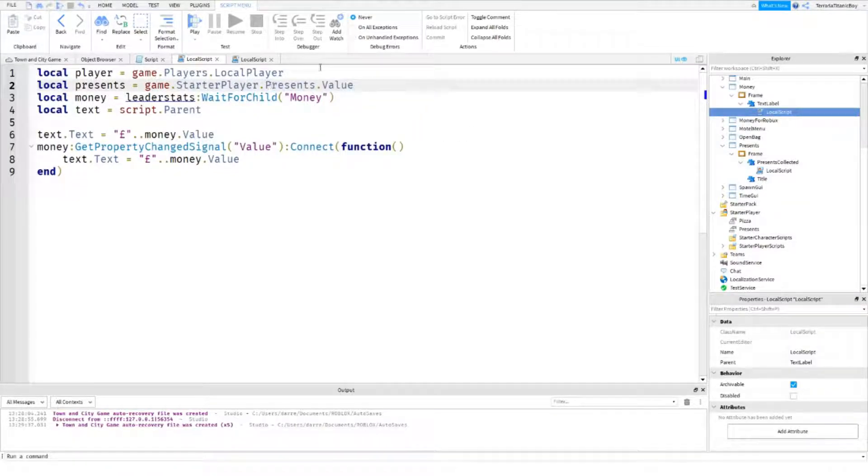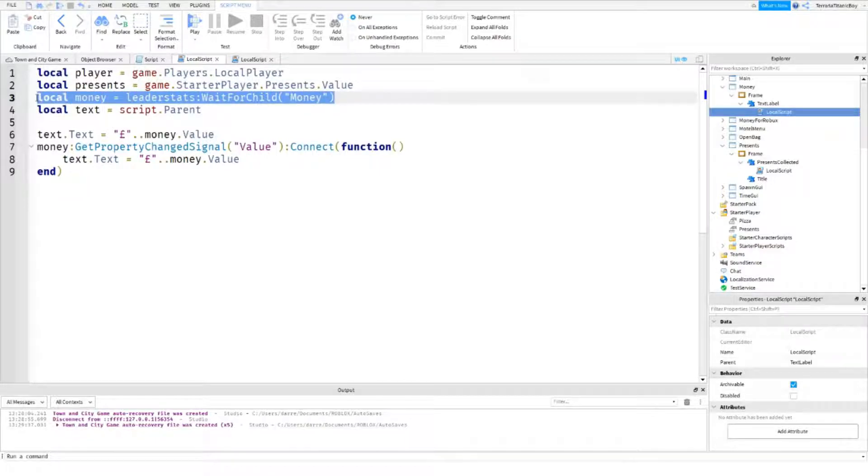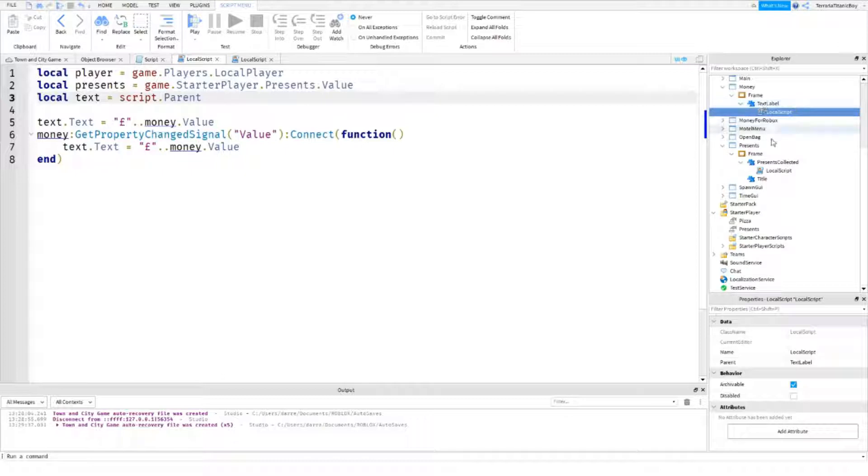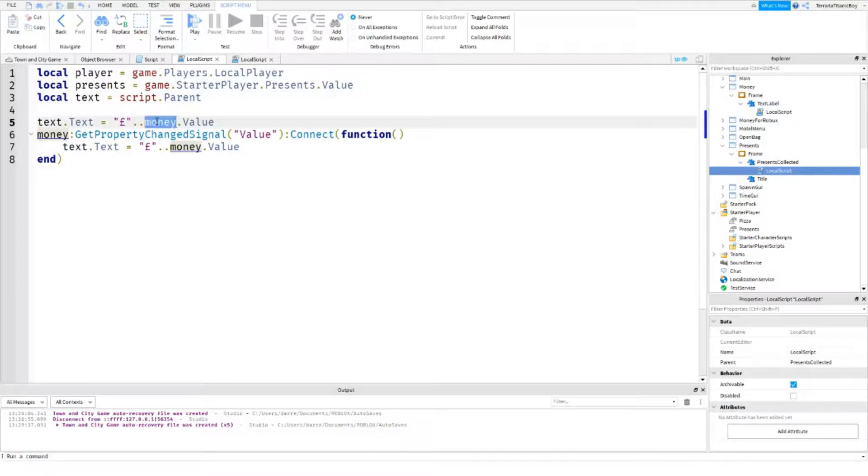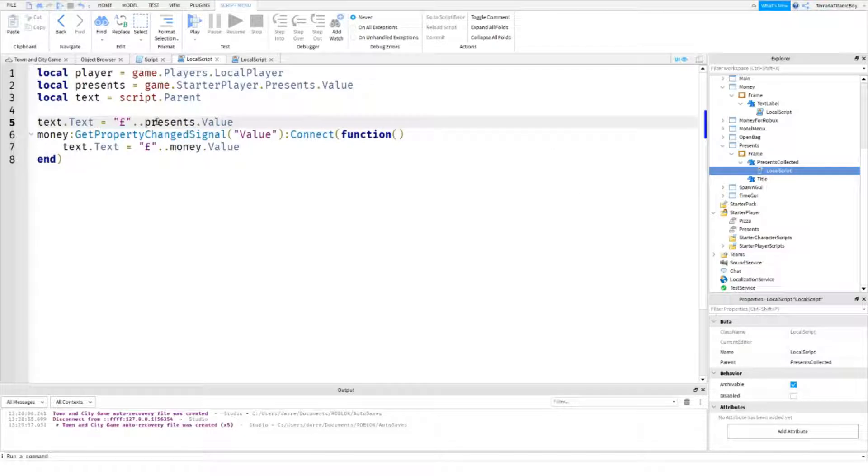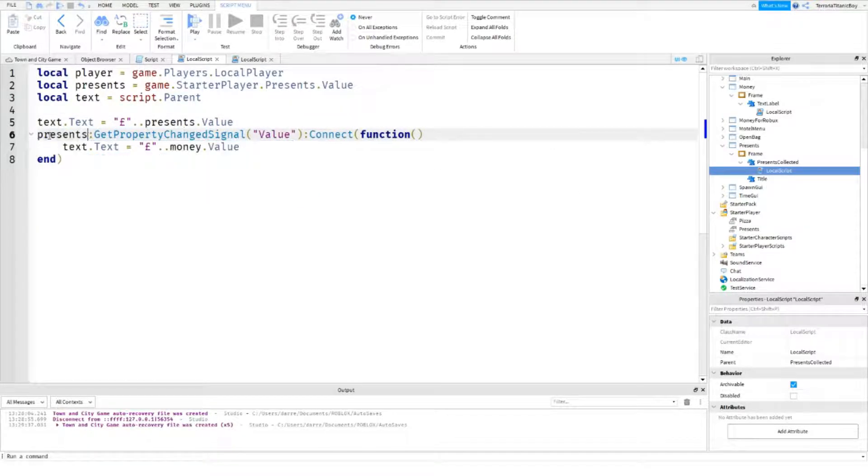And then, so local text is going to be script dot parent. So, what we want to do is just change that to presents. Presents.